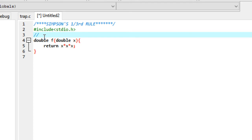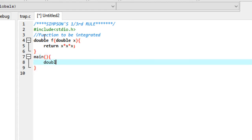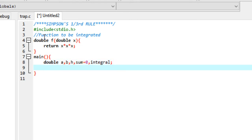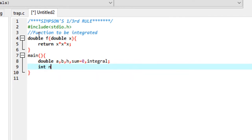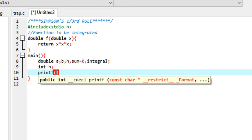Add a comment: 'function to be integrated'. Then in the main part of the program, declare a few variables: a for the initial limit, b for the final limit, h for the subinterval spacing, sum initialized to 0, integral to store the final value of the integral, and n for the number of subintervals to divide the interval into.